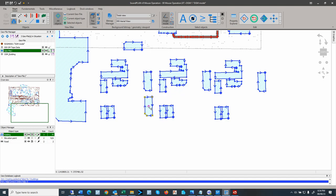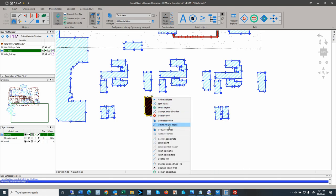More right-click context menu options include: create parallel object (useful for roads, berms, or line objects, where you can specify a distance for the parallel copy); copy properties (to copy properties of the selected object and apply them to another — for roads this means traffic, speed, or other properties; for buildings it means building properties); and capture coordinates (to capture a specific coordinate for digitizing another object).